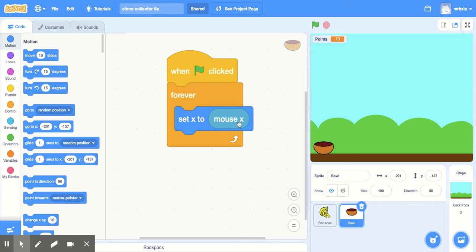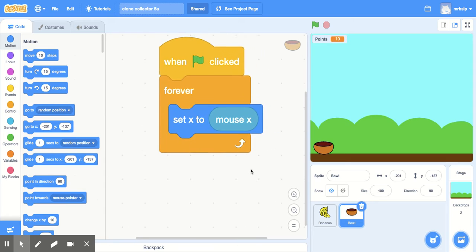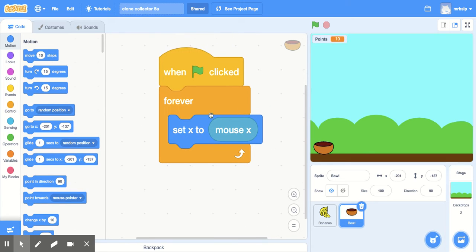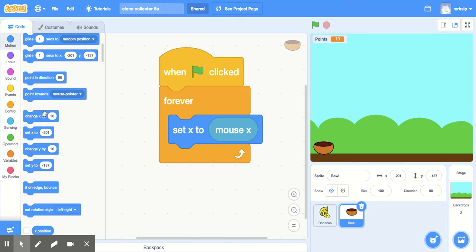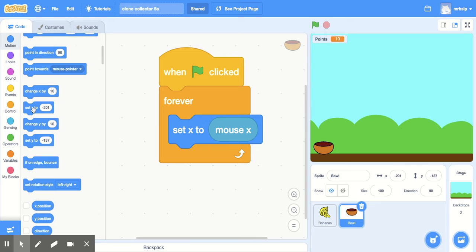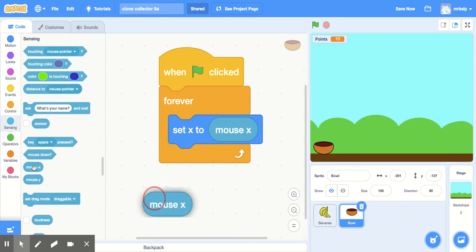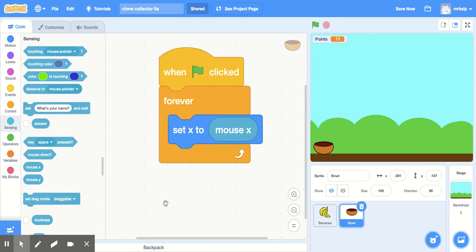So basically all that looks like is when flag is clicked, that's in an event, I'll zoom in so it's easier to see. Then you're gonna use a forever block and then set X to, that is gonna be in motion right down here, set X to, and then mouse X is in sensing, which is right here, you just drag that button out. That's the code for this one, so pause that and get that loaded up, or take a picture with your phone, that's what I'd really suggest.